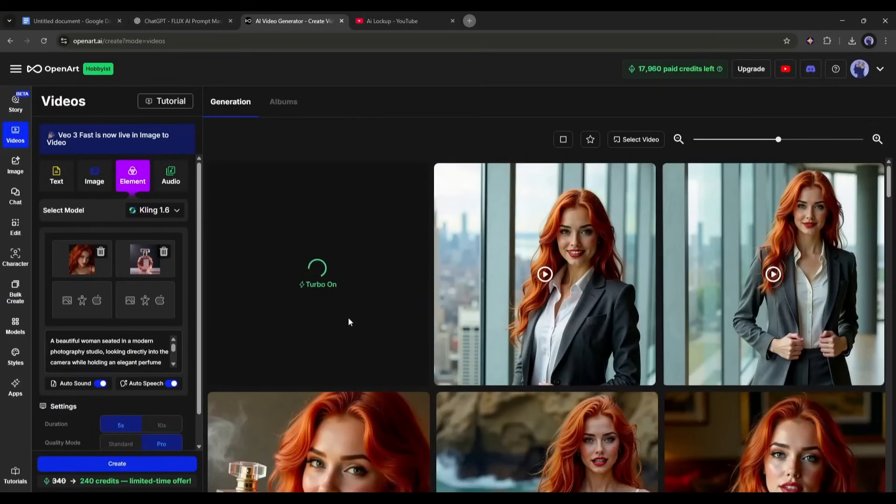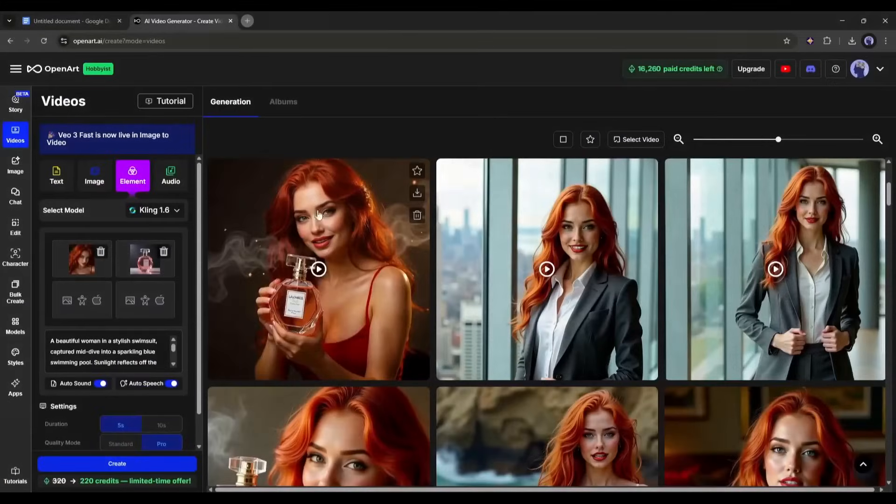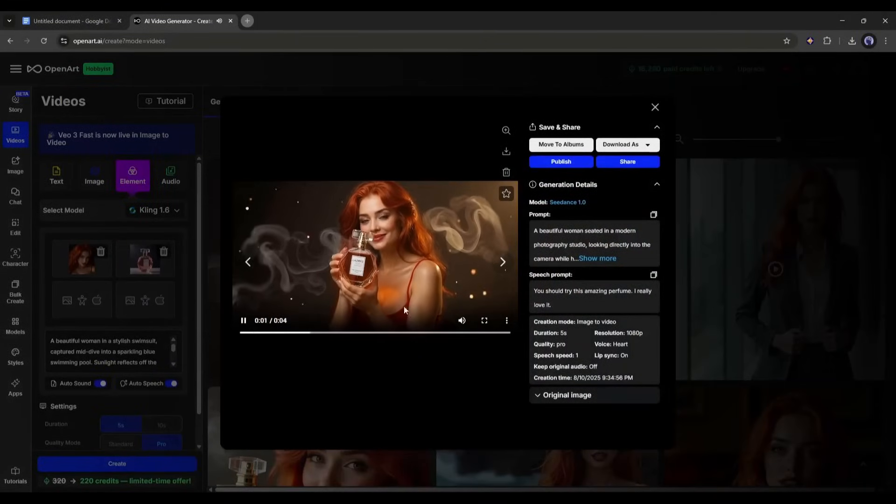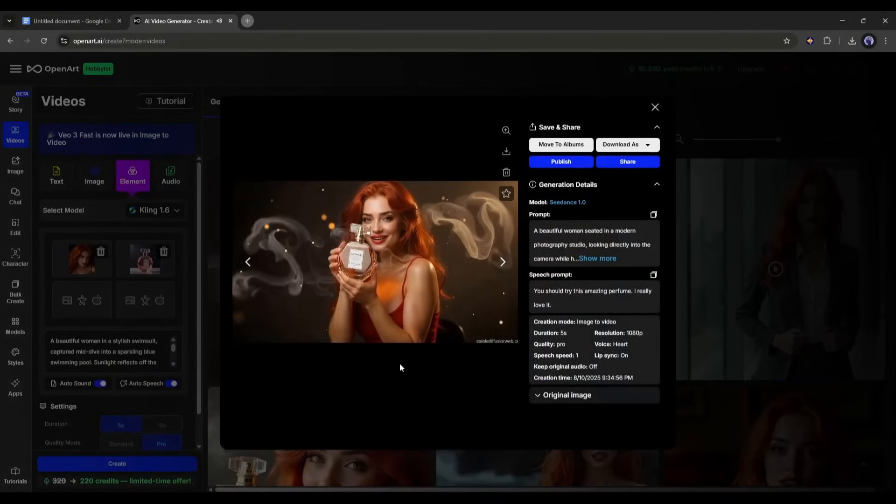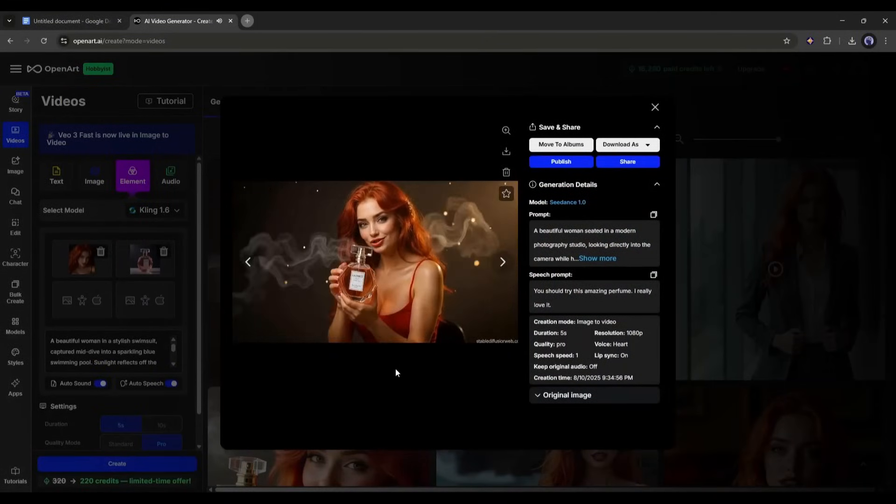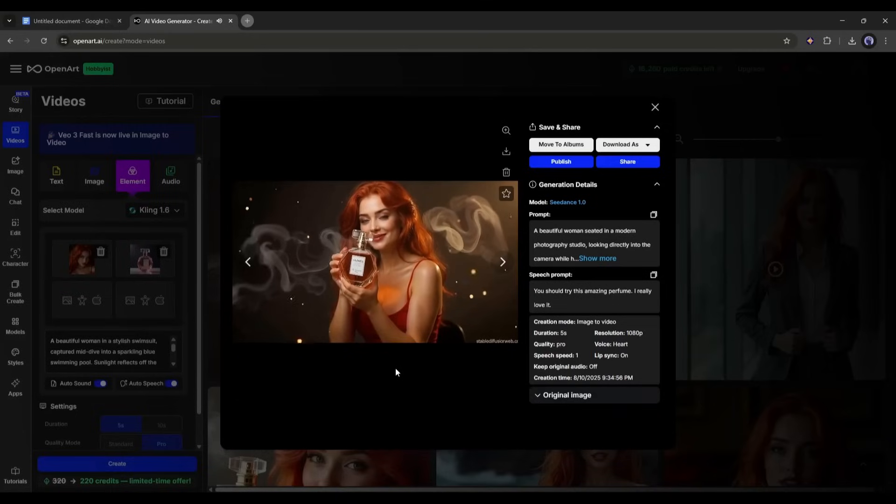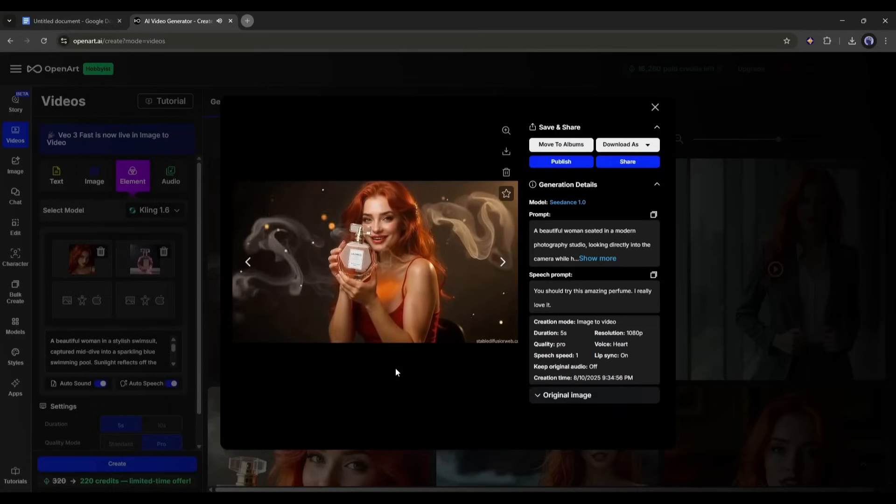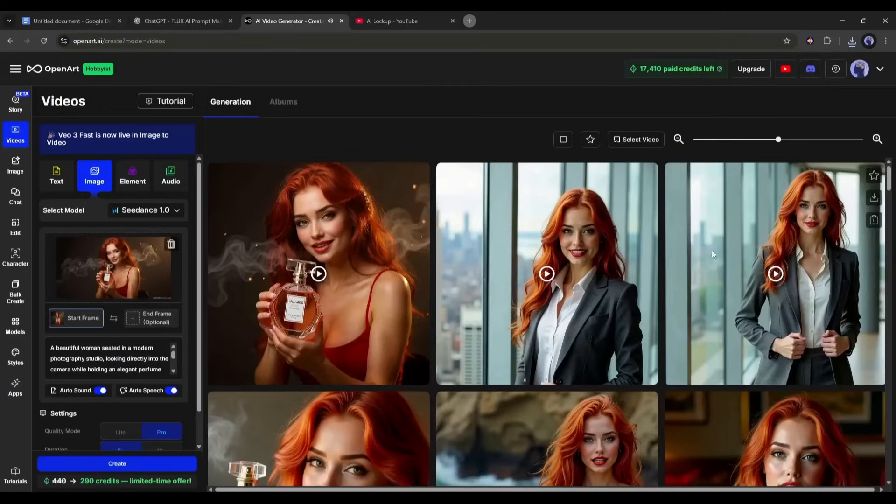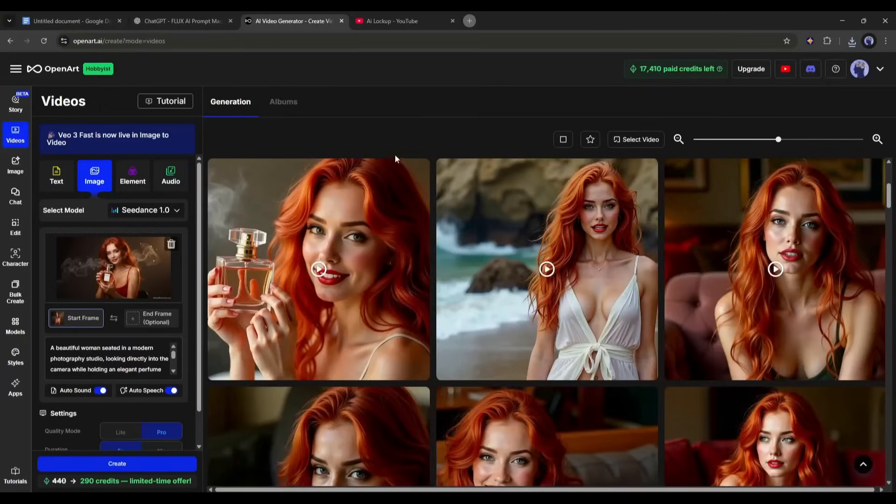Now, we have to wait for some time. And here it is, the video is ready. You should try this amazing perfume. I really love it. So, now you can create any kind of images and videos using OpenArt for your influencer models. And the results are amazing.